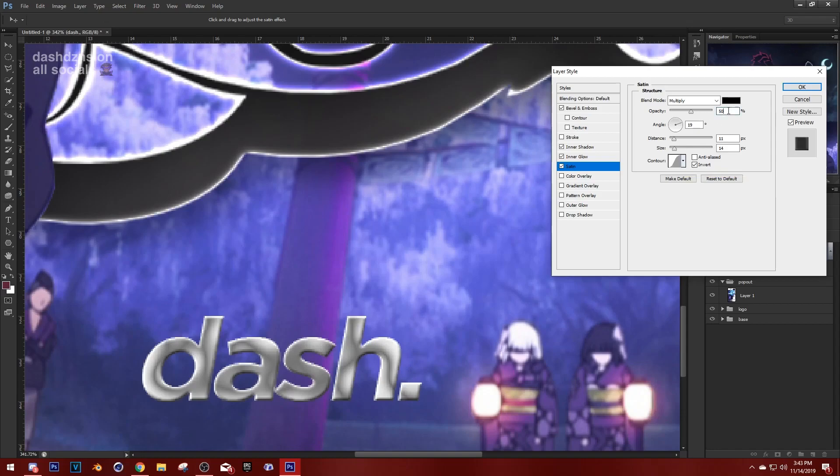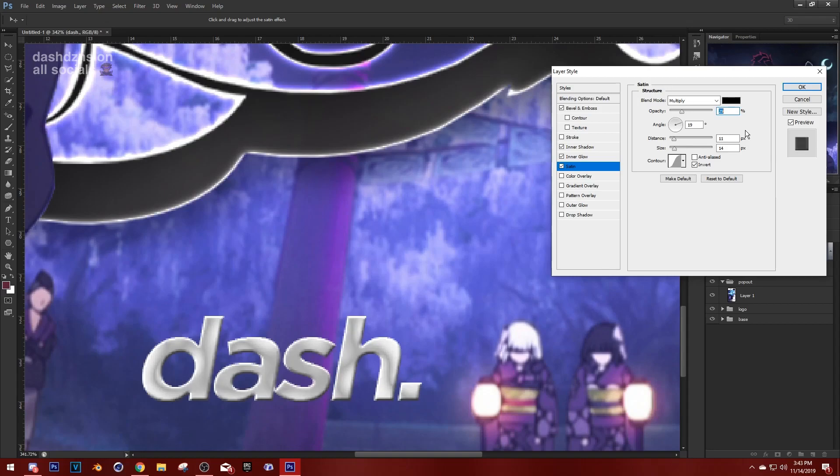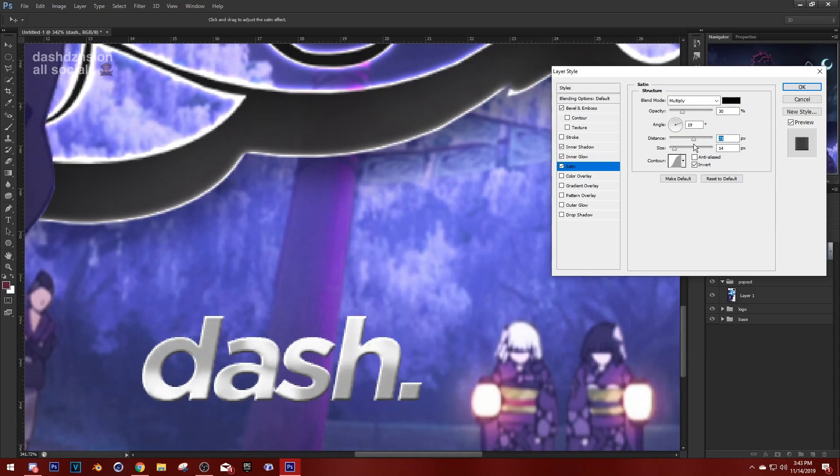This is gonna make sense after I add the satin. I usually put satin on about probably around like 25 through 40, so let's just try 30. Distance, this is really a personal preference but I'm just going to go with, let's just hit 80. Then increase this to your liking.